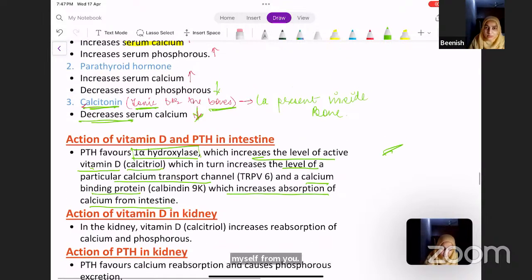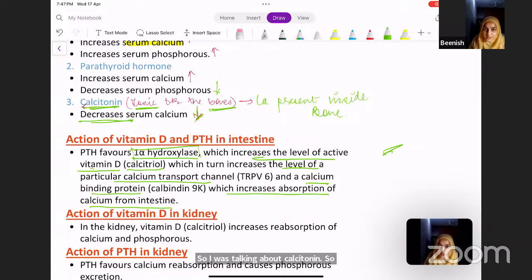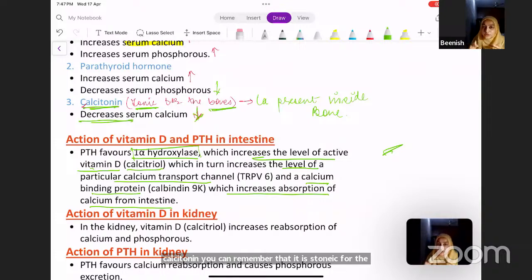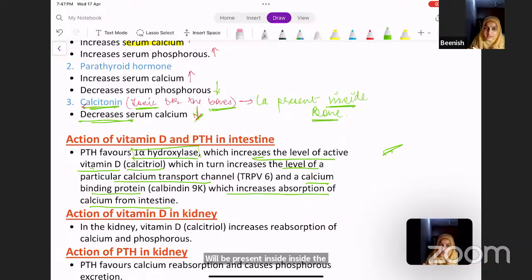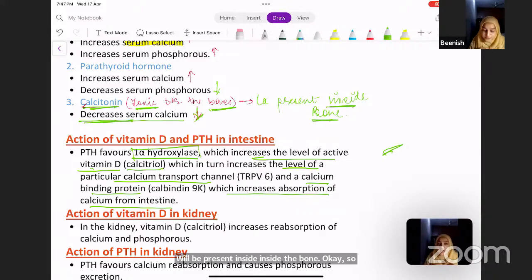To remember calcitonin — think of it as 'tonic for the bones.' Tonic for the bones means all the calcium will be present inside the bones. Obviously, when all the calcium is present inside the bones, it leads to a decrease in serum calcium.